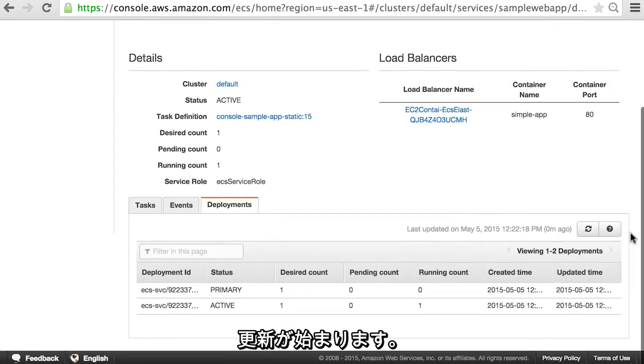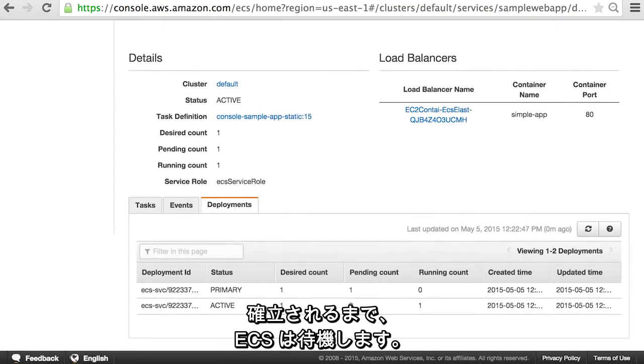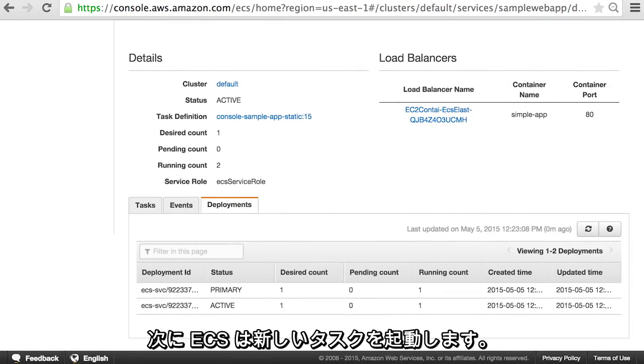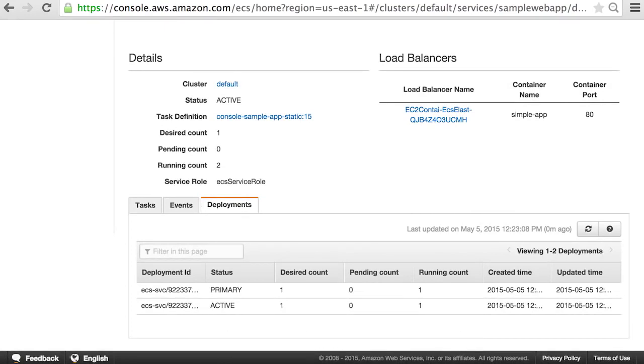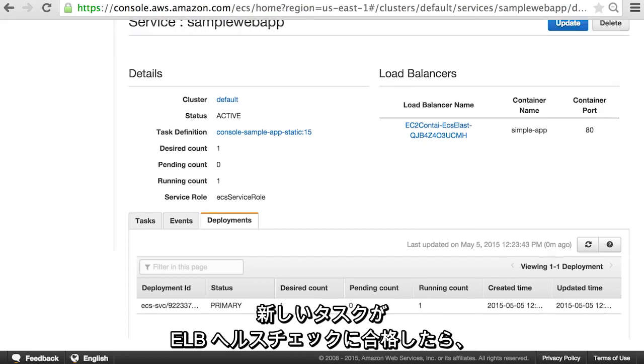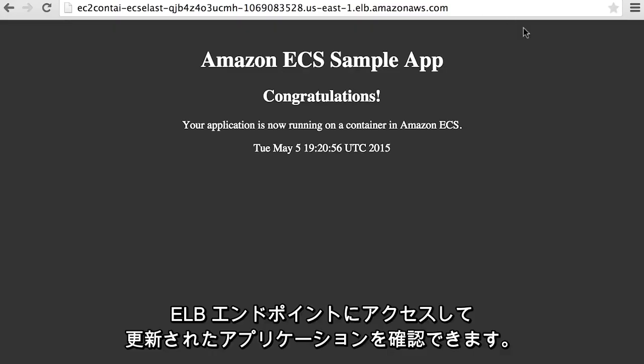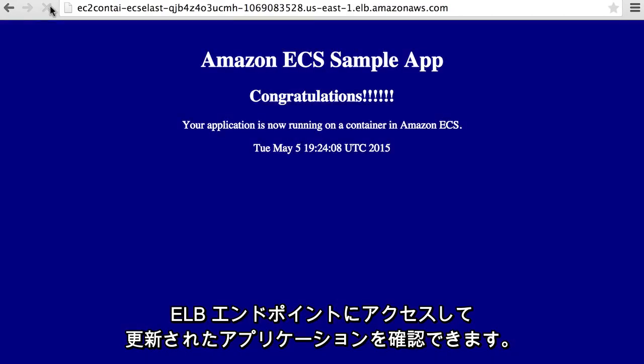The update is now happening. First, ECS waits on the stop task until the connections are drained from ELB. Then it starts a new task. Once the new task passes the ELB health checks, you can see your updated application by visiting the ELB endpoint.